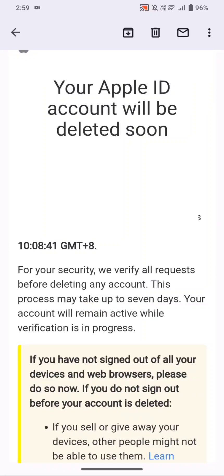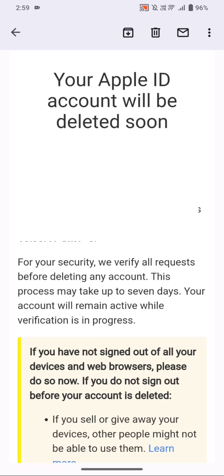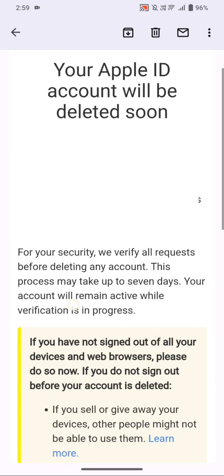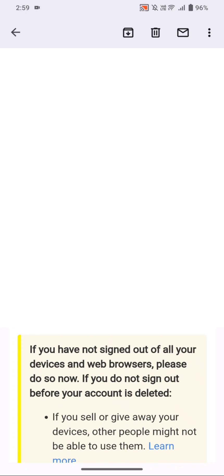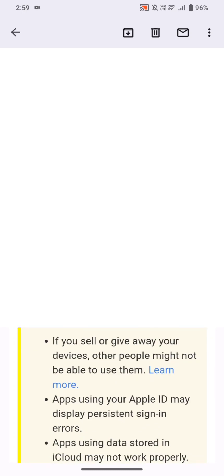Hello, what's up guys. In this video I'm going to be showing you how we are going to recover our Apple ID that we just recently deleted. So if you have changed your mind and you want your Apple ID account back, since you cannot use Apple services without it, then this is going to be the way how we're going to recover it.